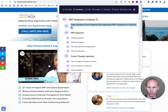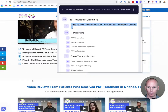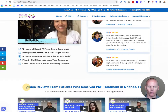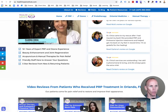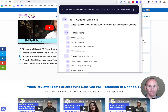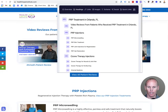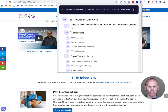Now going into the H2s — we have 'Video Reviews for Patients Who Received PRP Treatment in Orlando, Florida'. You can see I've included our keyword phrase in there but used it in a different way. Scrolling to that part on the site, you can see that heading right there. We'll also look at our H3s underneath, and as you can see, 'PRP Injections' is also an H2.